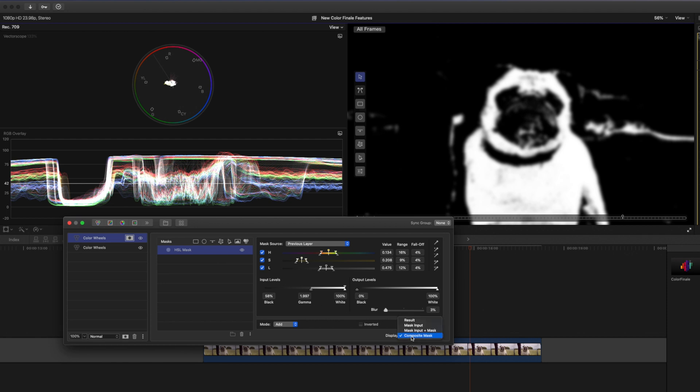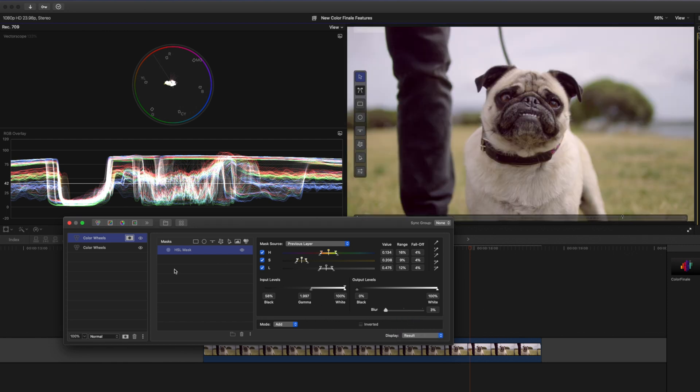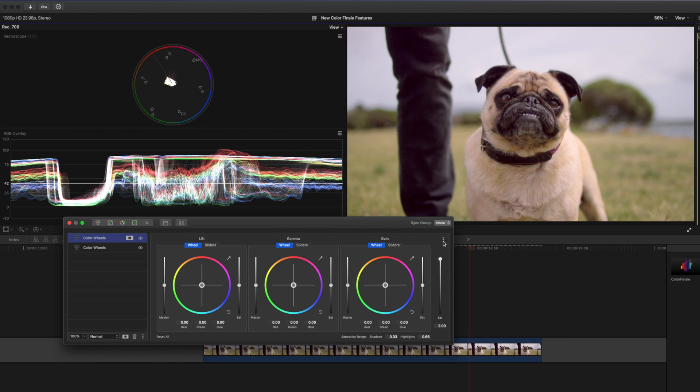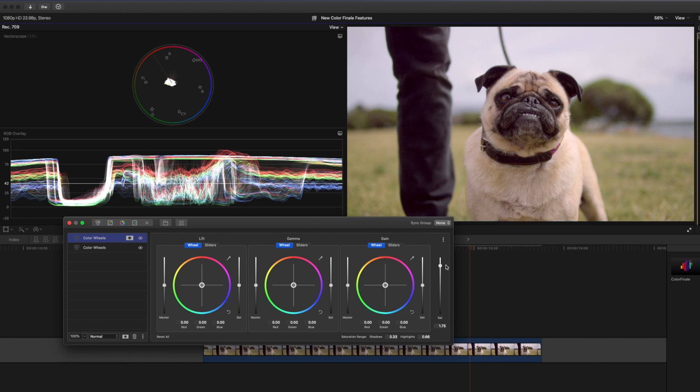I'll go back and select result from my display here and now any changes I make to this color wheel will happen on this selection that we've created. So as an example I'm just going to boost the saturation so you can see what area is being affected, and you can see just the pug's fur really is what's being affected.